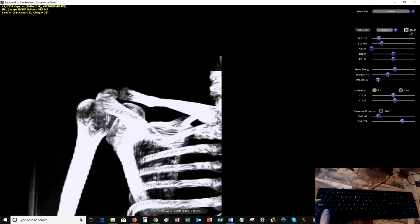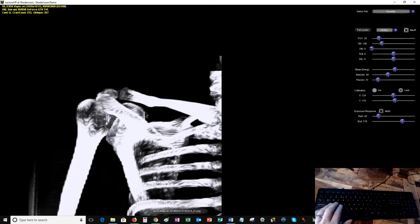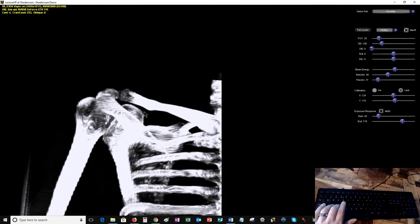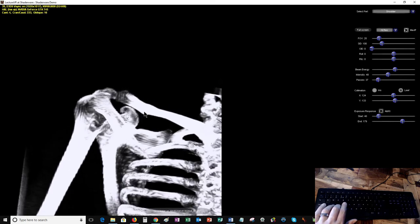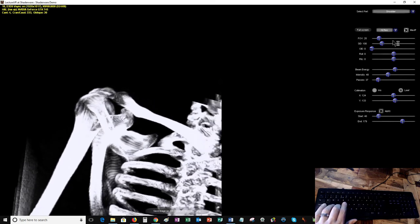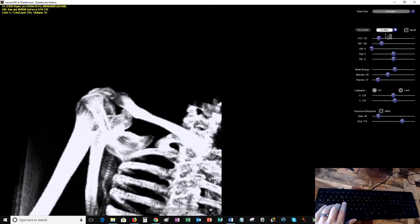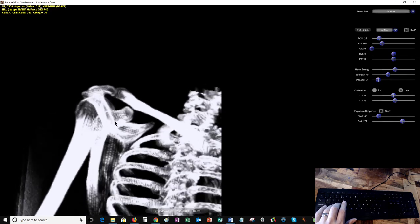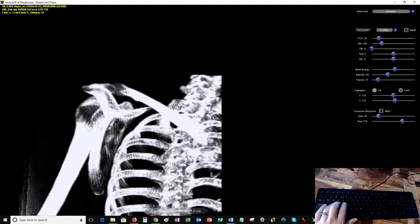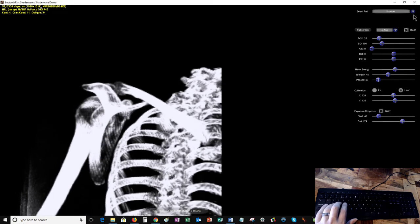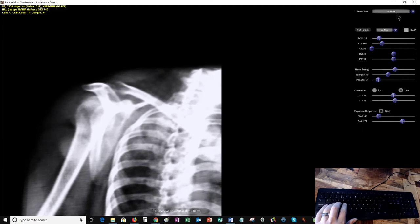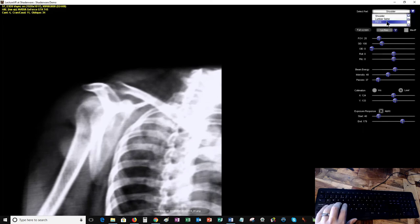I can use maximum intensity projection to look at the bones as well. I'll turn that to low res. I've got myself into a bit of a mess there. I'll take the max intensity projection off and go to the pelvis.